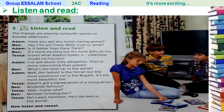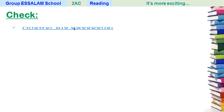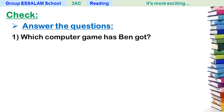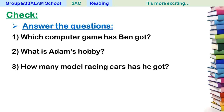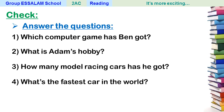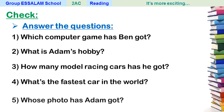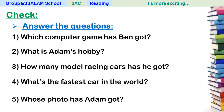After reading this conversation, what are the friends talking about? Try to answer that question. Now in your copybooks, answer these questions: Number one, which computer game has Ben got? Number two, what is Adam's hobby? Number three, how many motor racing cars has he got? Number four, what's the fastest car in the world? Number five, whose photo has Adam got?